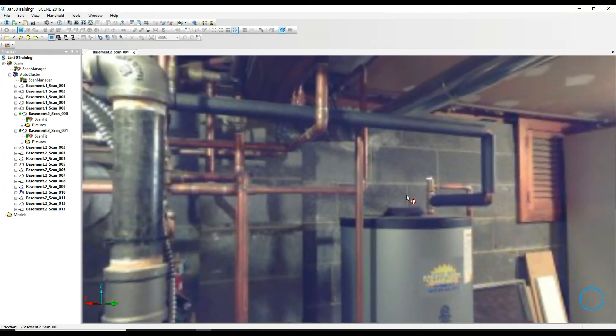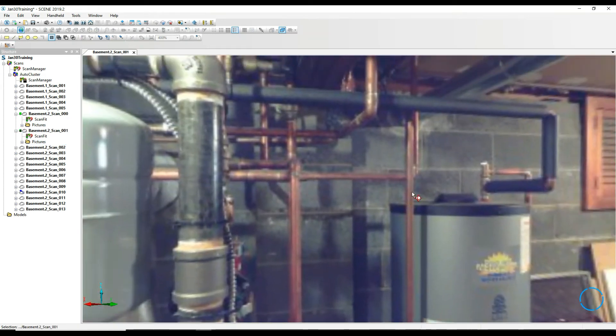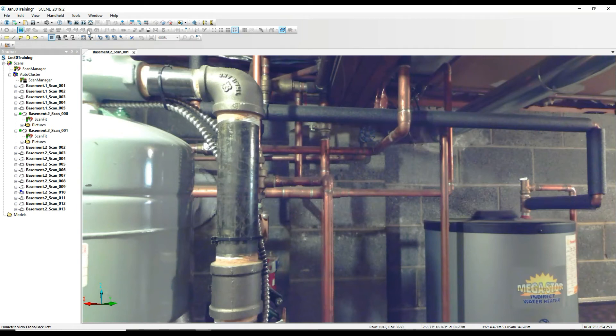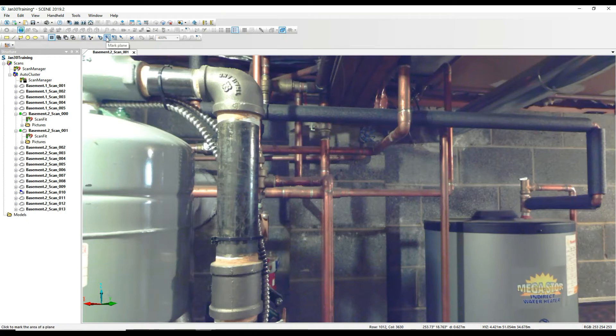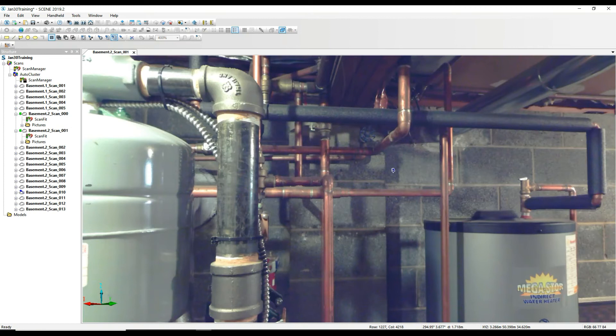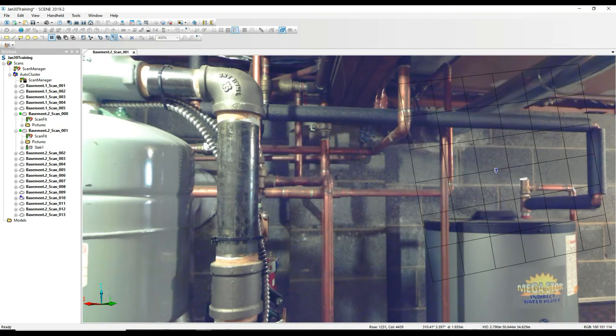wall, doesn't matter which wall. We'll just say it's this wall here. We will go into our icon toolbar up here. We've got planes, we've got slabs, we've got points, spheres. You can mark a slab and just grab a hold of this wall here. On our left-hand side we've got in the tree, Slab 1.